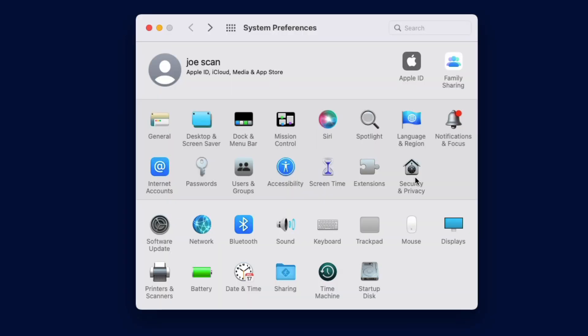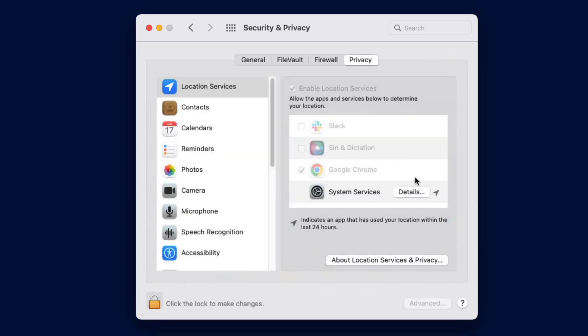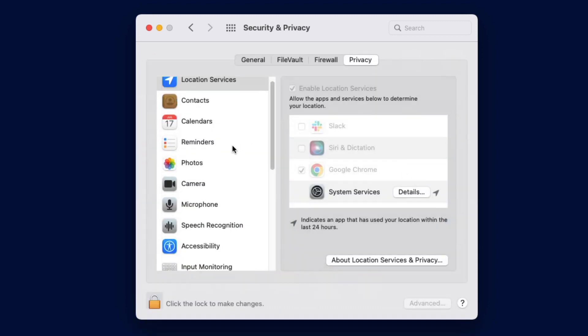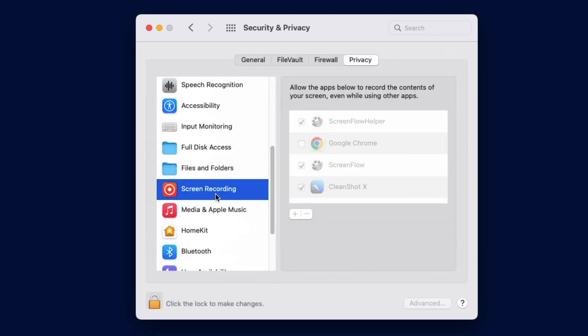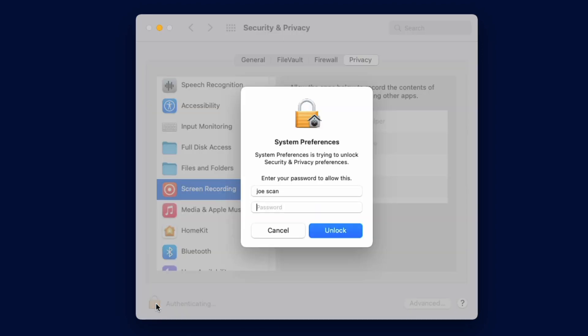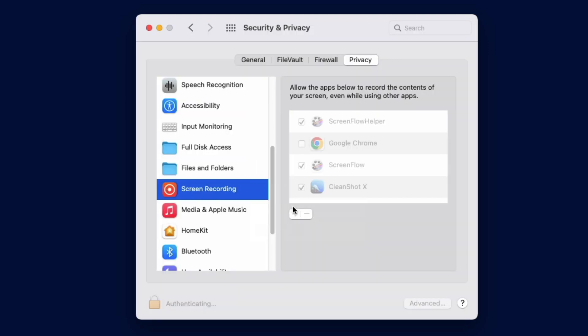You open system preferences, security and privacy, screen recording, click the lock to make changes, add your password, unlock,